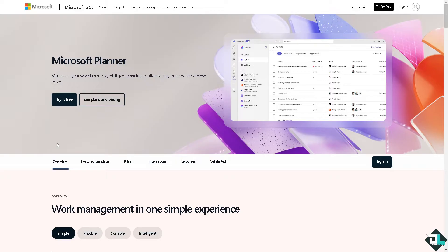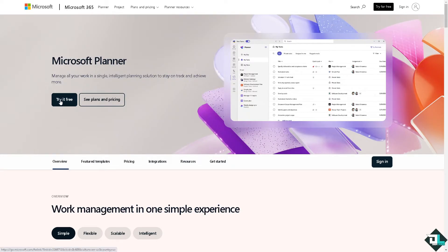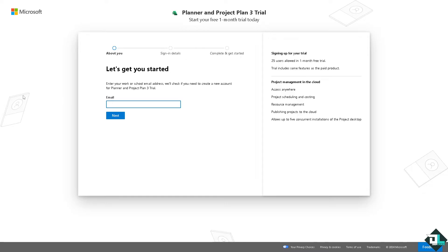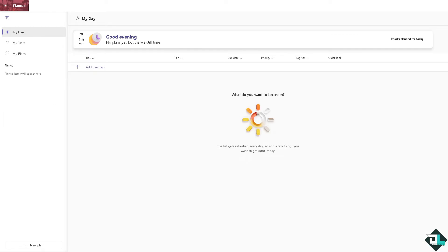If this is your first time in Microsoft Planner, I want you to click the sign up option and from here just follow the on-screen instructions and you're good to go.